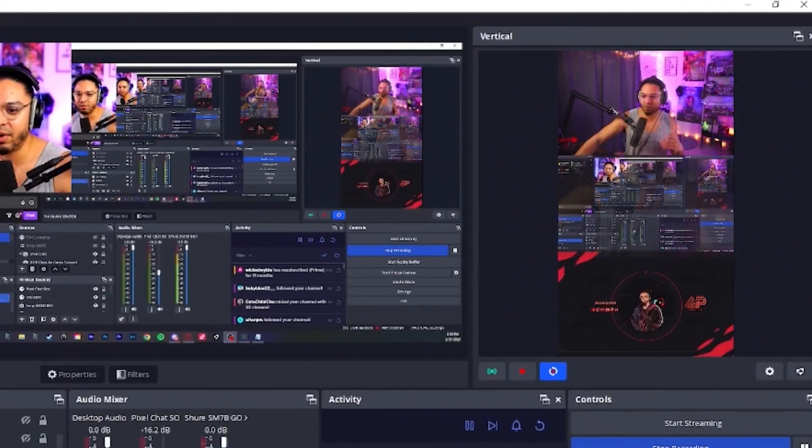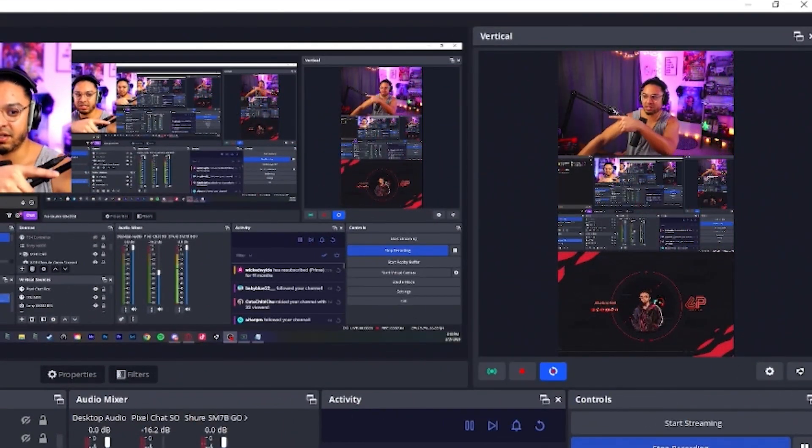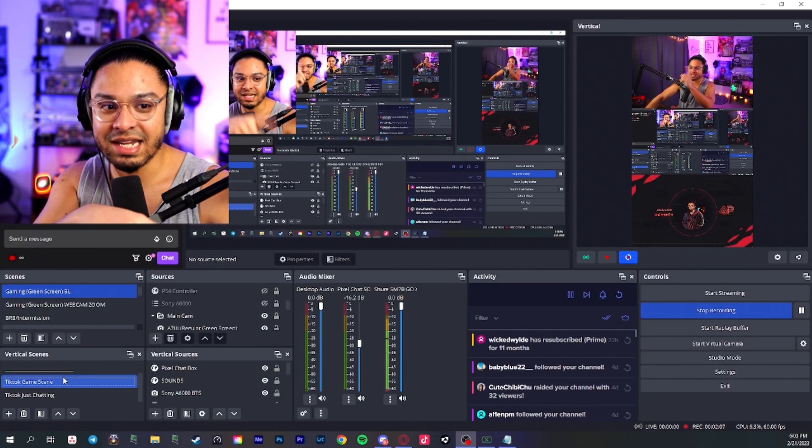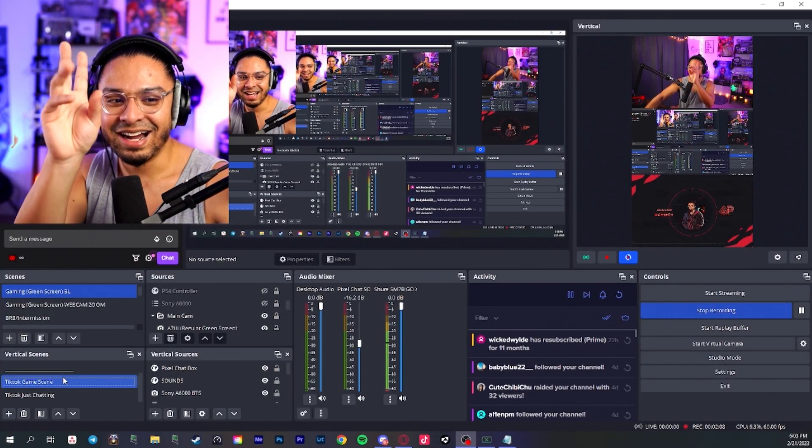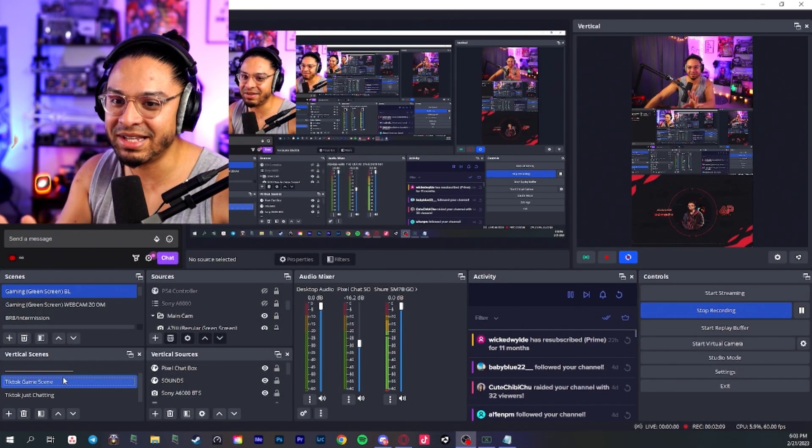So I'm going to switch back. And when I switch back, you're going to see on the vertical that I am indeed in my gaming scene. It is such a cool feature. I am super happy about it. It is so fricking awesome.